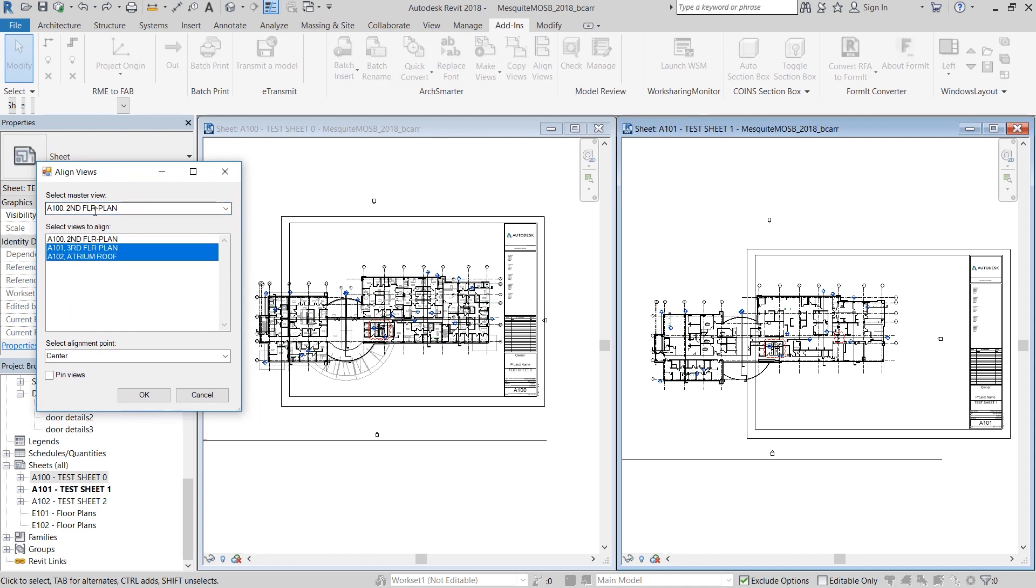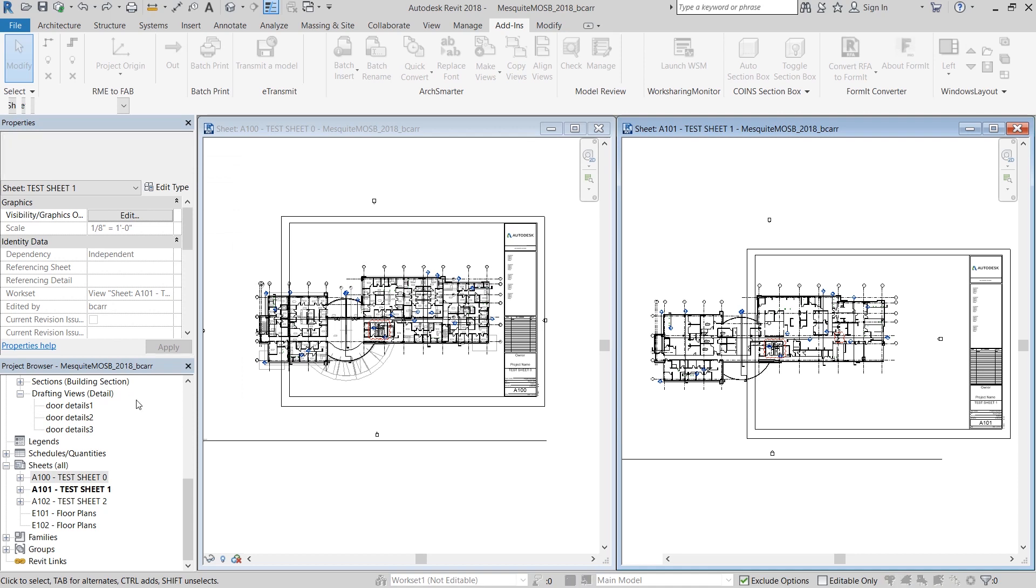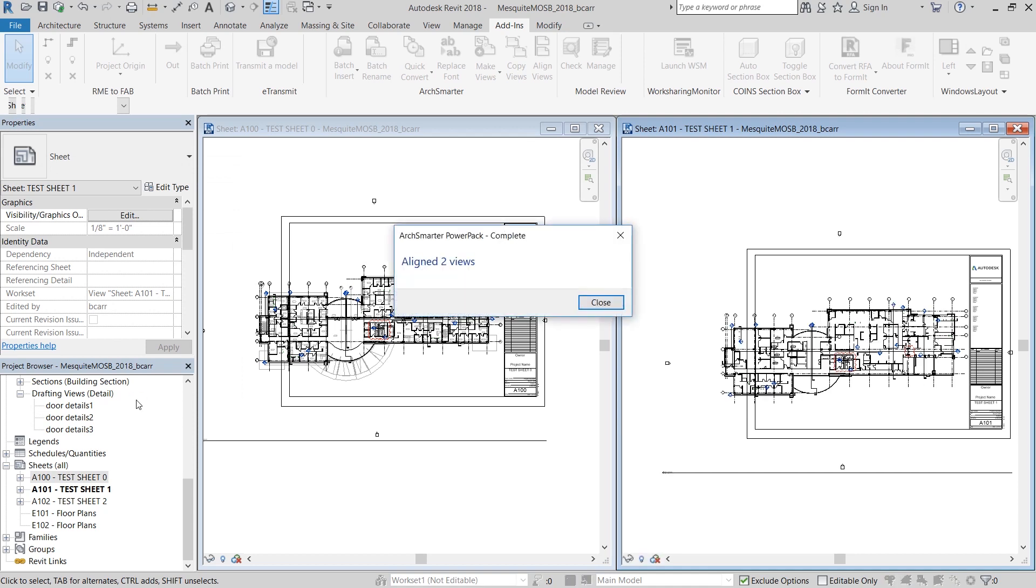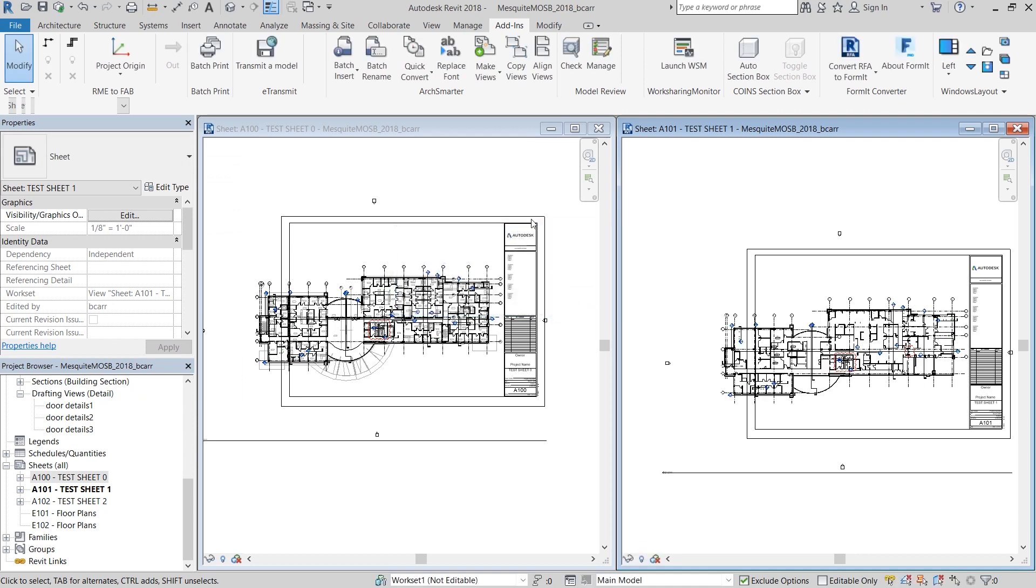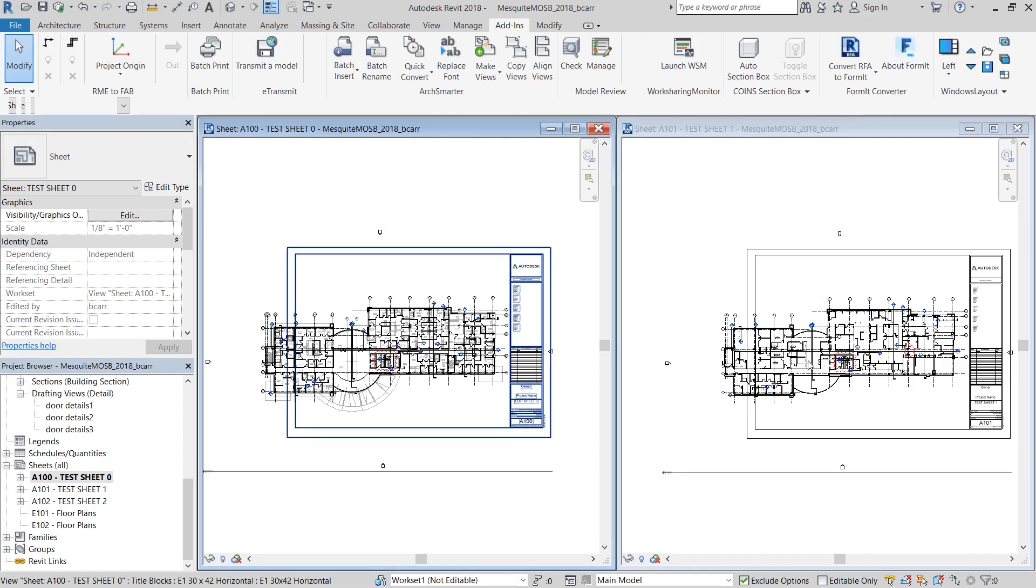And then I'll select A101 to be the views that I want to align it to. I'm going to select the alignment point as top left. And you can see on the right that A101 looks more like A100 now.